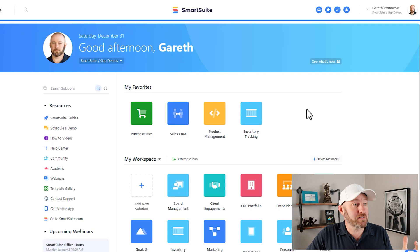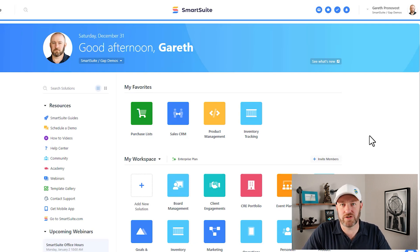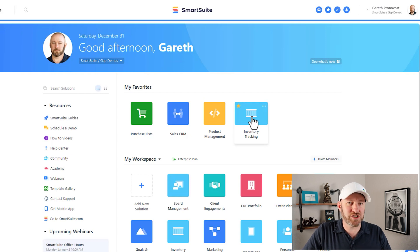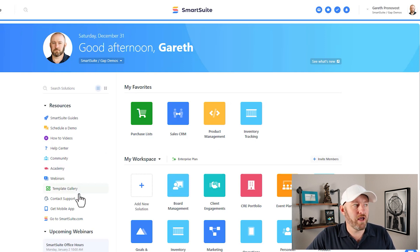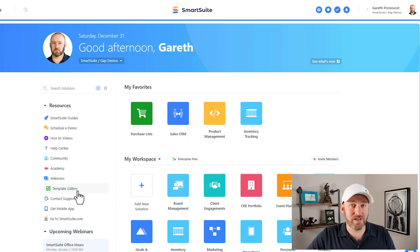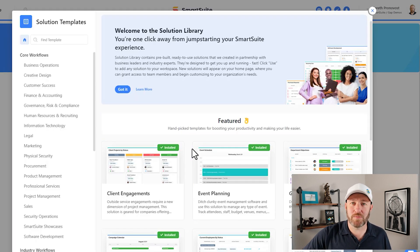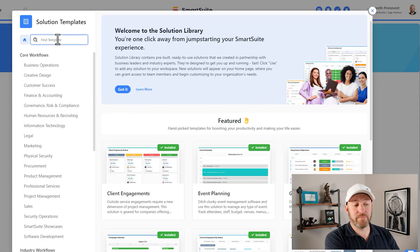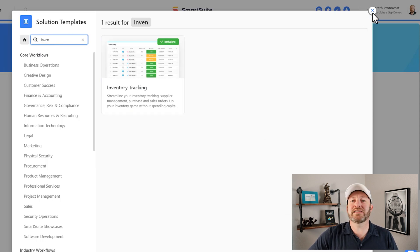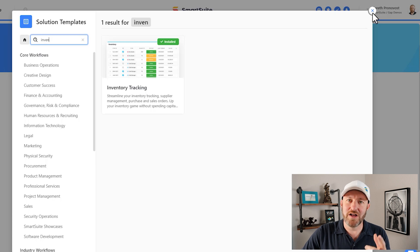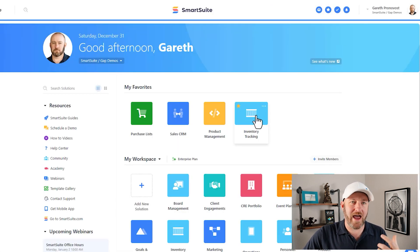Let's hop into the heart of this and pop on into my screen. Here I am on my SmartSuite dashboard. I already have the solution installed that I want to use for today's example. But if you don't already have inventory tracking, the fastest way to follow along is to slip down to the template gallery, where you'll see a bunch of templates SmartSuite has already created. Just search for "inventory" — this is the inventory tracking template. The forms you can build in SmartSuite are incredibly versatile.